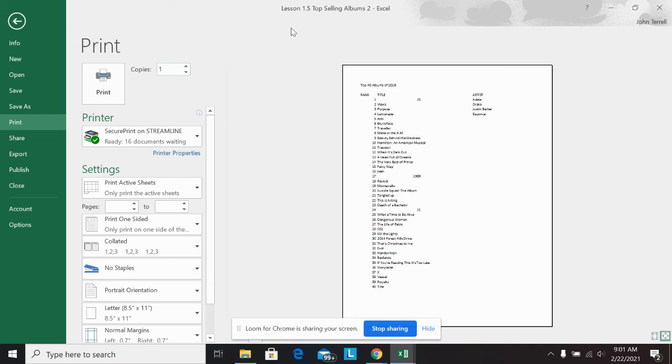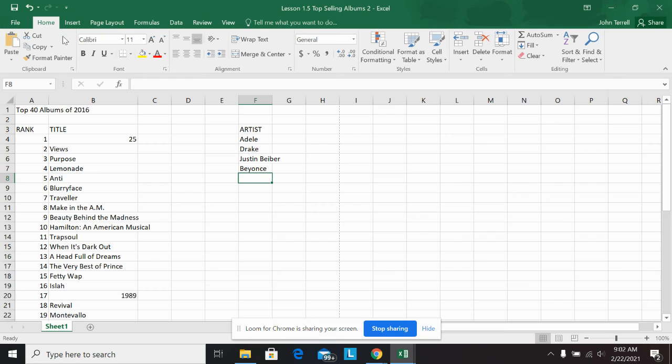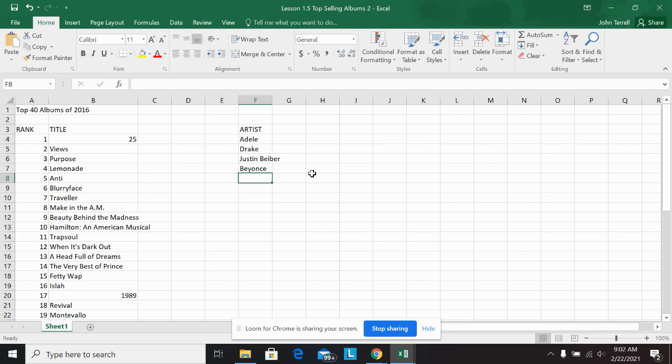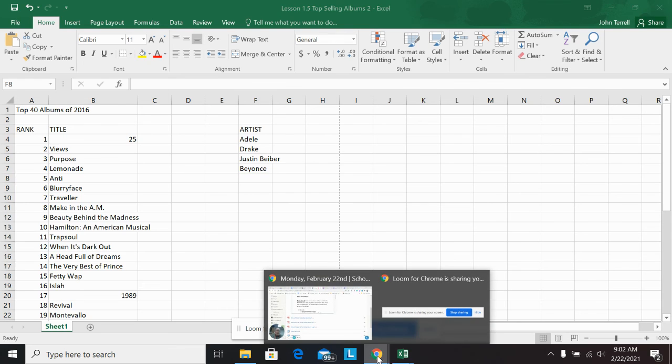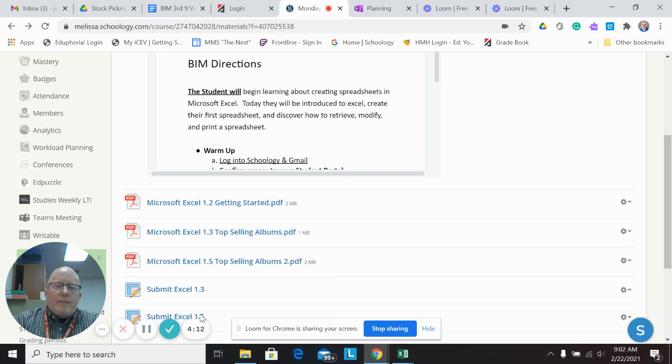So that's what you're doing today for 1.3 and 1.5. So it's mostly typing, getting familiar with Excel, but you submit it. And then tomorrow we're going to do the typing test and then we'll start getting into much more details on Excel. So any questions on these, just reach out, let me know. Thanks. Bye-bye.